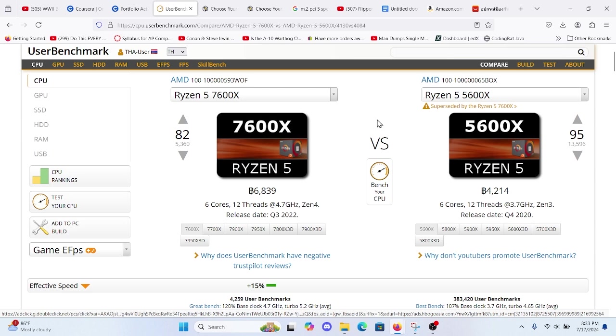Up until recently it's been several hundred dollars to do so and we're going to go over prices. But first let's cover the benefits of upgrading to a Ryzen 7600X.